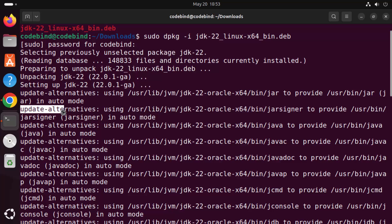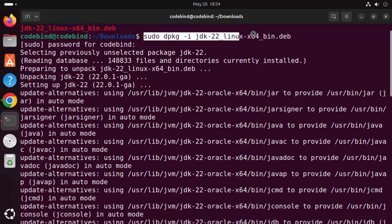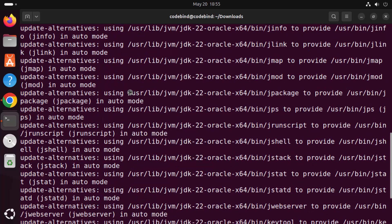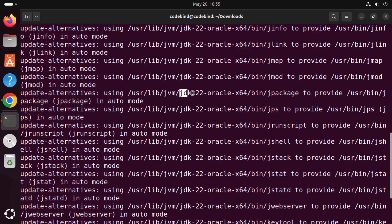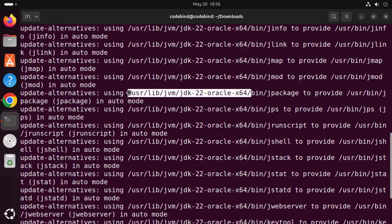The 'update-alternatives' command is used to manage different versions of Java. If you have installed both OpenJDK and Oracle Java JDK, you can switch between the two versions using this command. Since we only have Oracle Java installed, update-alternatives has automatically set Oracle Java as the default. You can also observe that the Java path is /usr/lib/jvm/jdk-[version]-oracle-x64, which will be the path of the Java JDK folder.